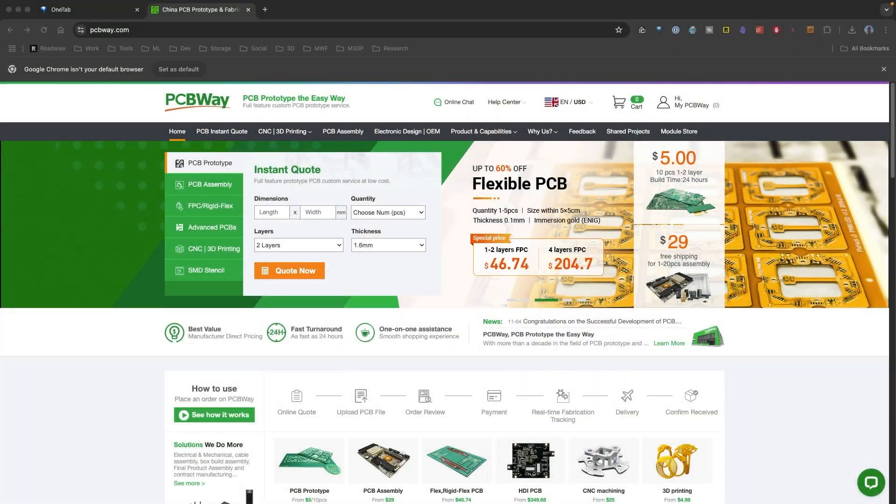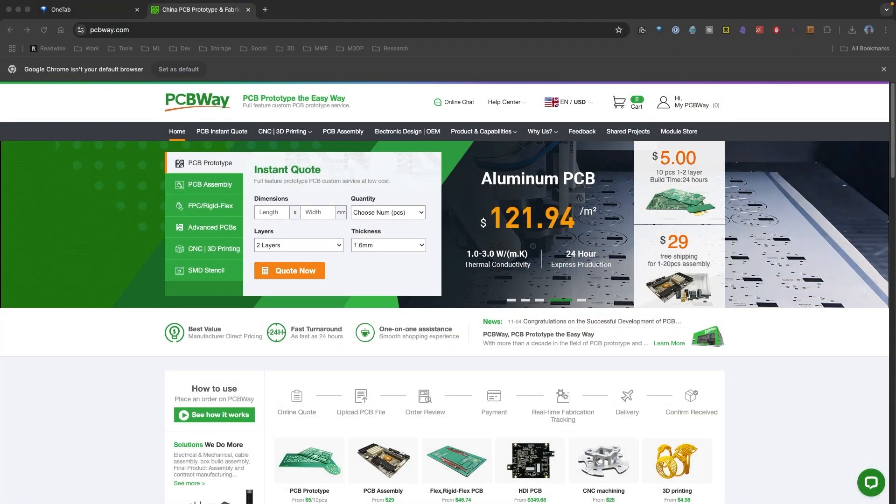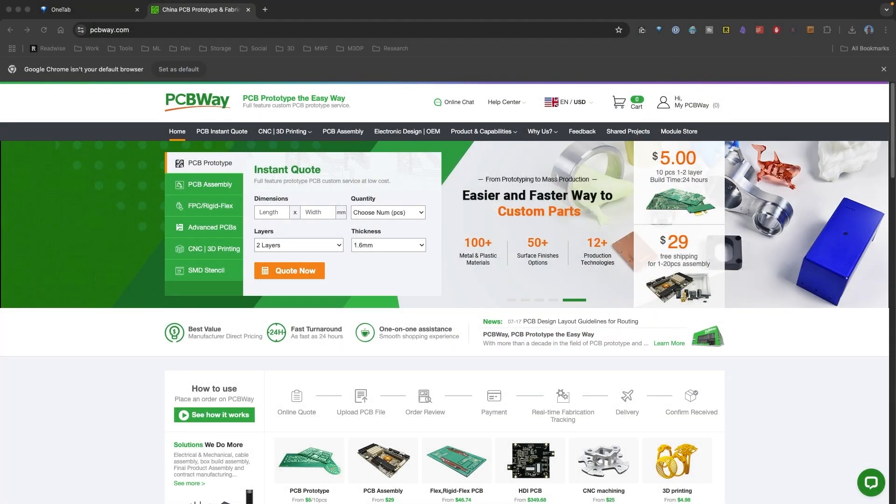This video is brought to you by PCBWay, an awesome prototyping service. I want to thank them for their sponsorship for this video.